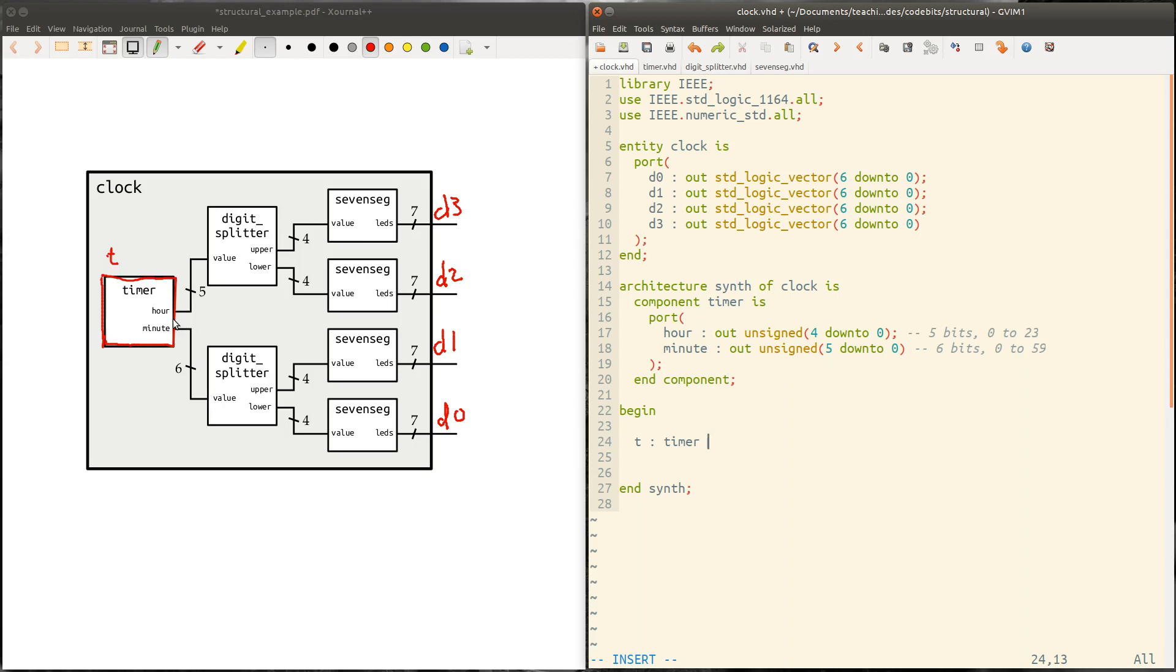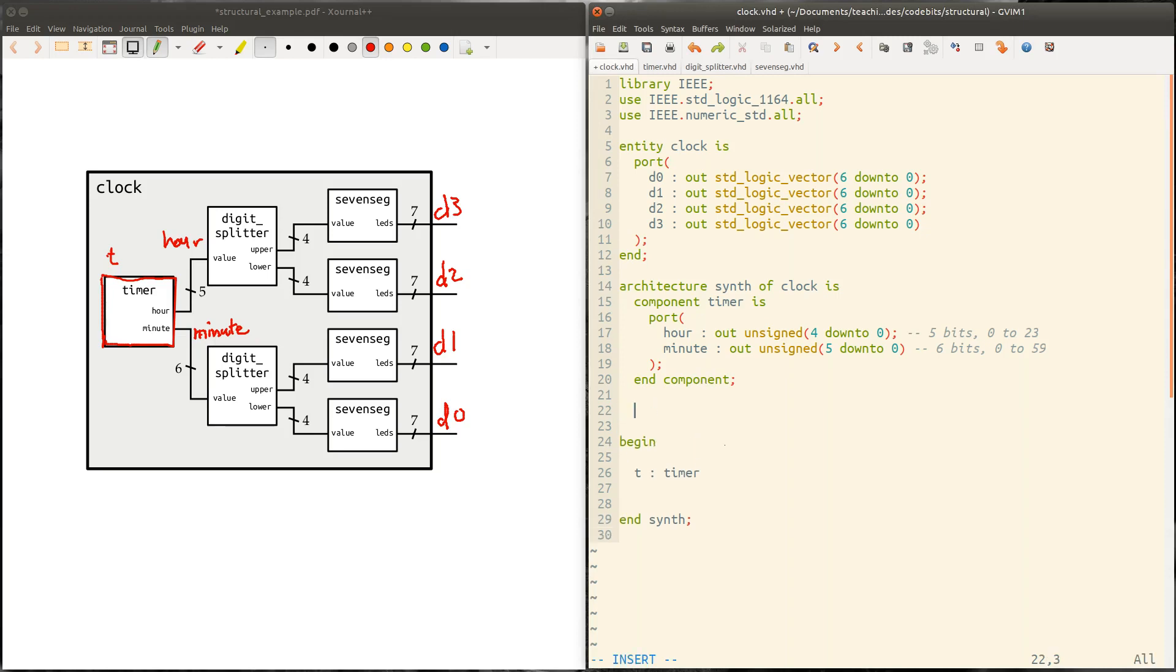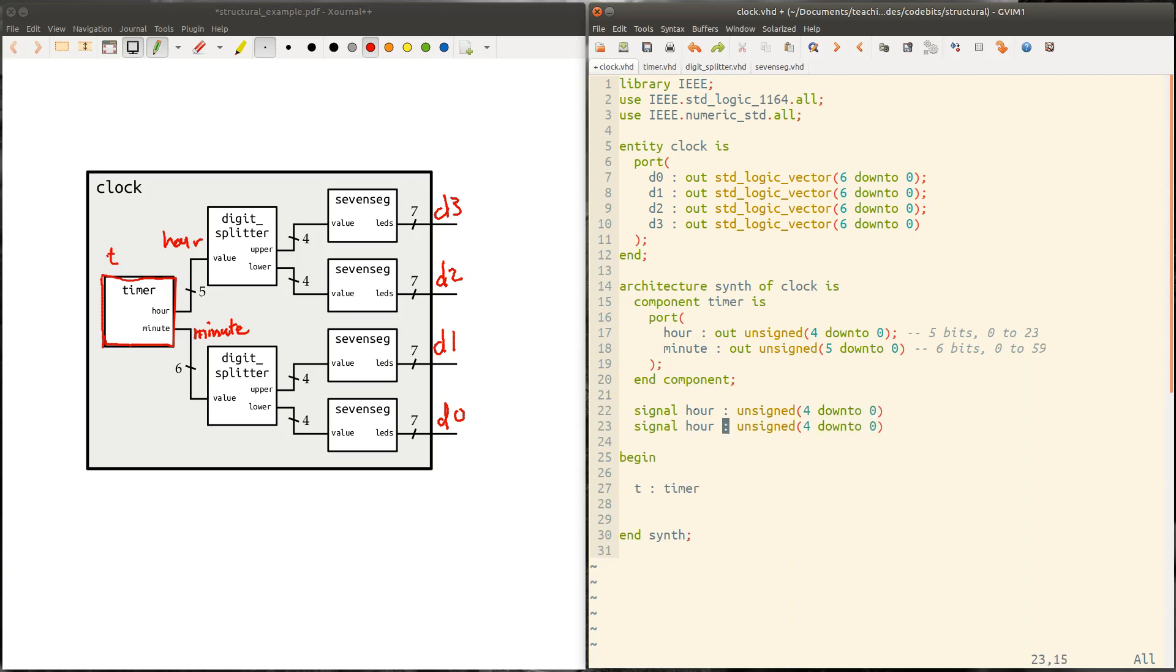Well, we've got to make some signals to connect that stuff to. So let's go ahead and give these signals names. So let's call this hour. And let's call this one minute. So not very creative names, but that's probably a good thing. So we're going to have signals inside our clock module called hour, called minute. And then we're going to connect the timer's signal called hour to hour and the timer signal called minute to minute. So since both of these signals are unsigned, then we'll want to declare them the same way. So let's say signal hour is unsigned four down to zero. And signal minute is unsigned five down to zero.